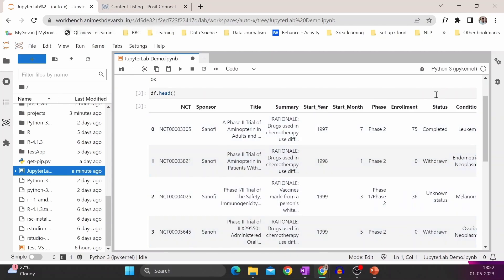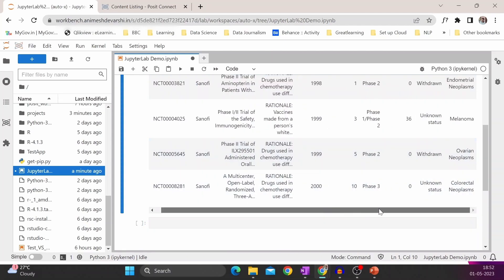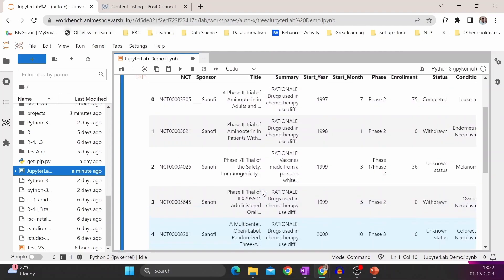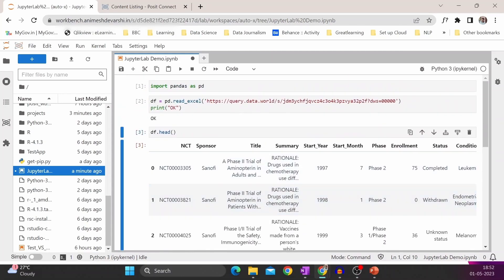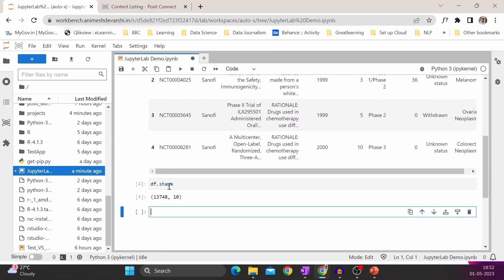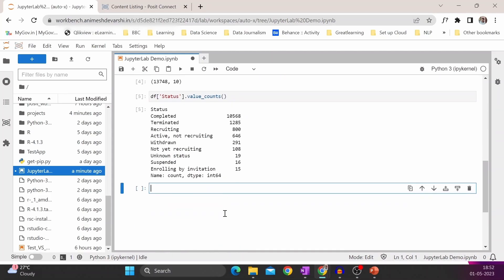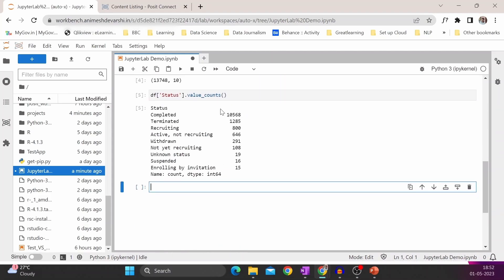So we have the columns like sponsor, start month, status, and condition. Let's explore the individual columns. Let's start with what is the shape of the data. So there are around 13,000 records, and then see how the data is spread across different statuses. Completed has the most number of records.